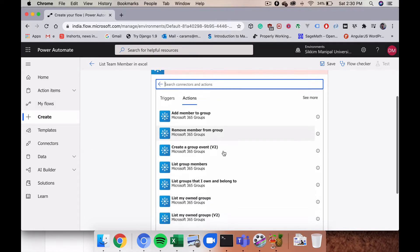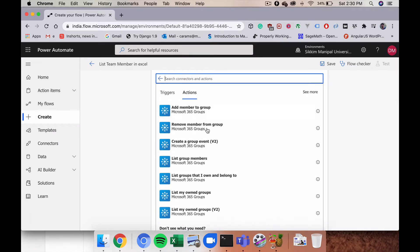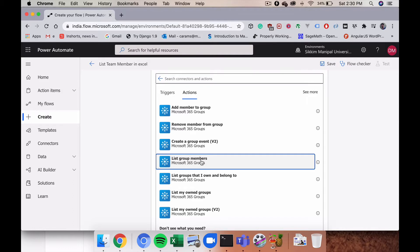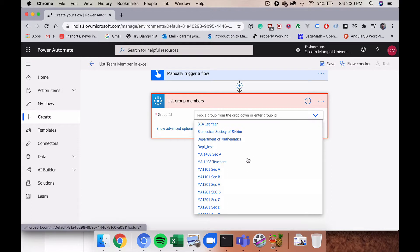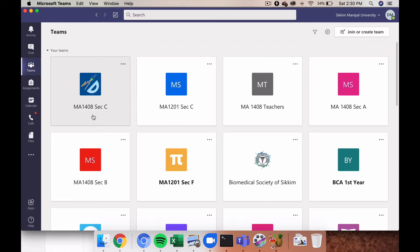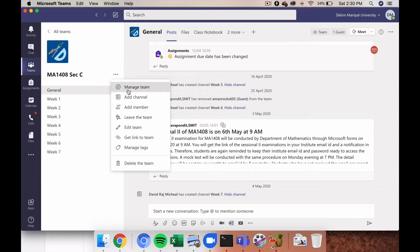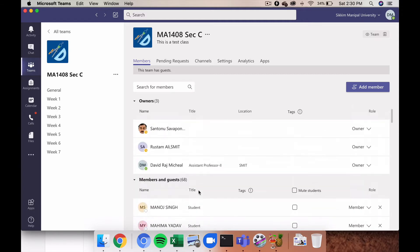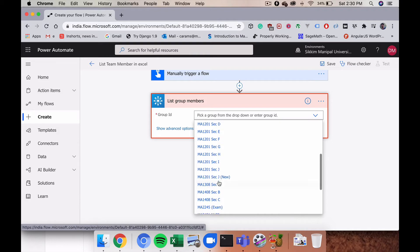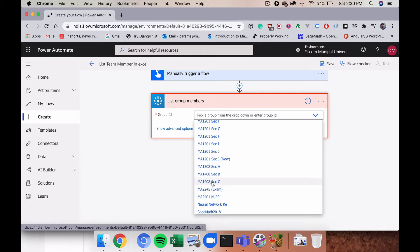There are a lot of actions available. I want 'List Group Members', so click on that. Then I need to pick a Group ID. I have a team called MA14086 which has three teachers and 68 students. I'm going to select that team to list everybody in an Excel sheet.